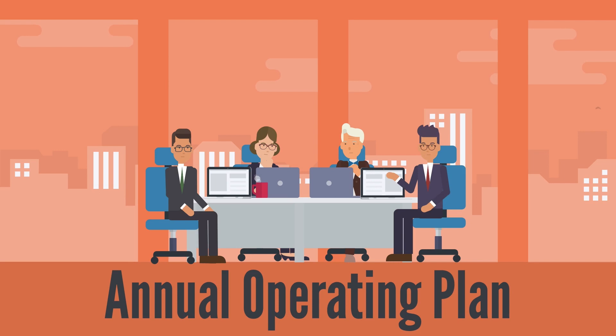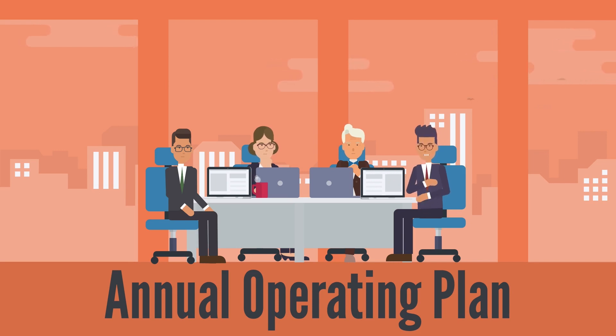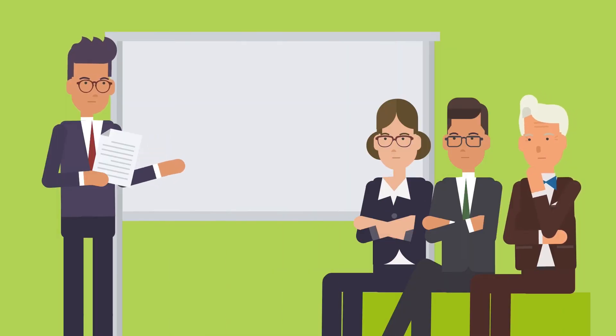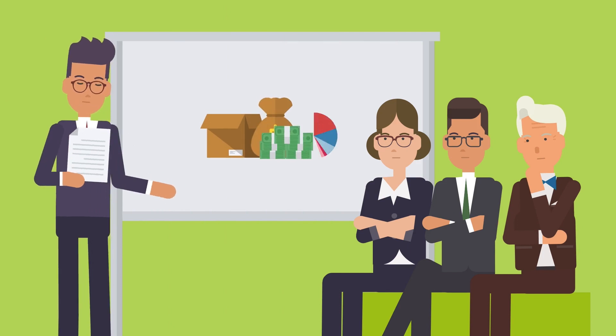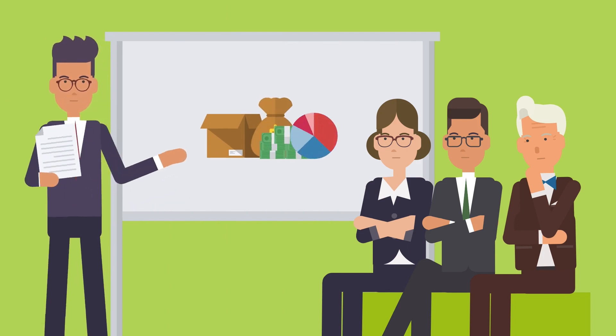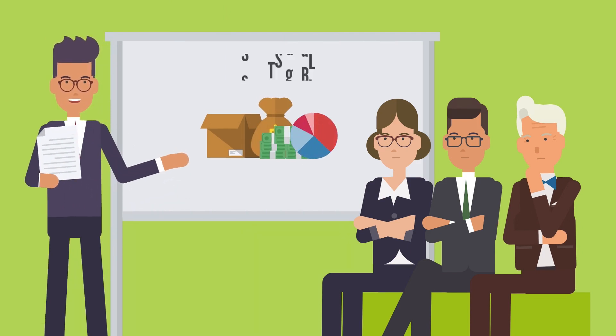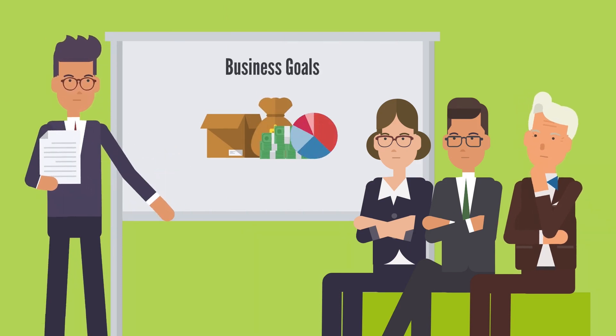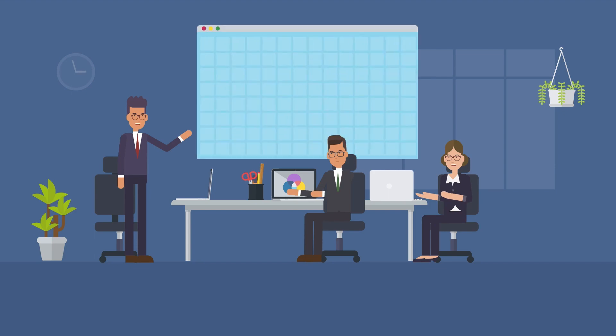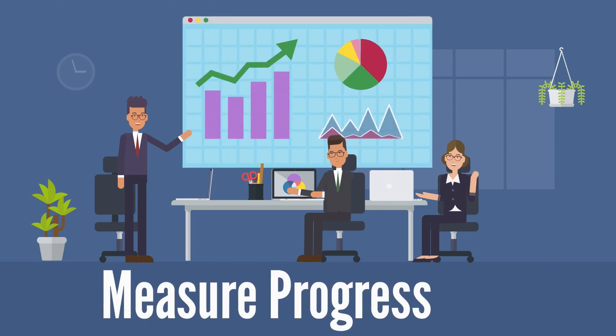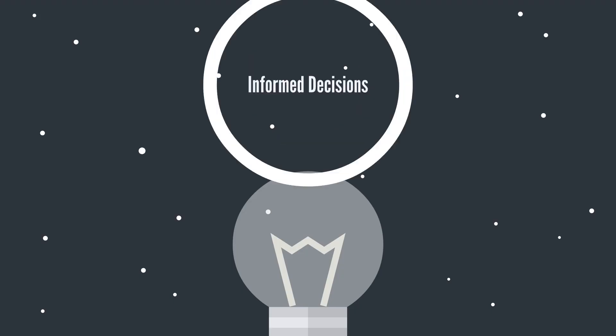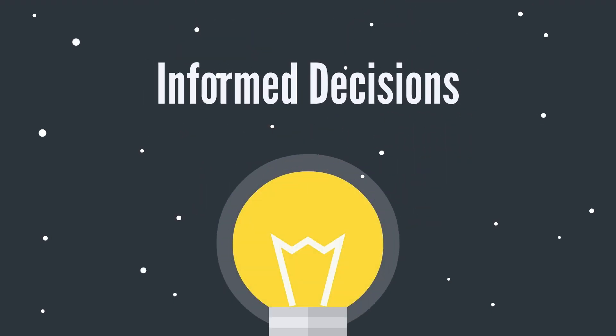An Annual Operating Plan, or AOP, is a strategic business planning tool that helps companies outline their resources, budget, and strategies needed to achieve their business goals. The AOP enables them to measure progress and make informed decisions throughout the year.